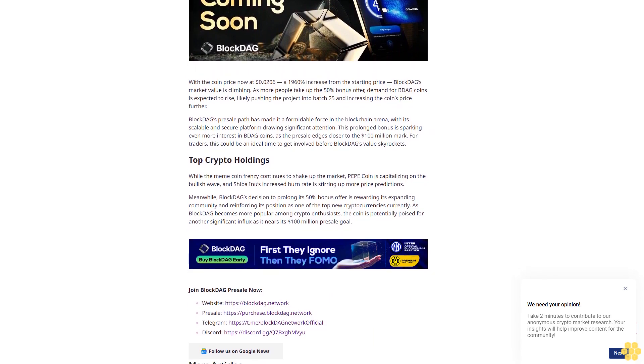Shiba Inu has now burned over 410 trillion tokens, reducing the circulating supply to about 583 trillion SHIB. The dramatic increase in Shiba Inu's burn rate has helped its price rise by 1.87% recently.